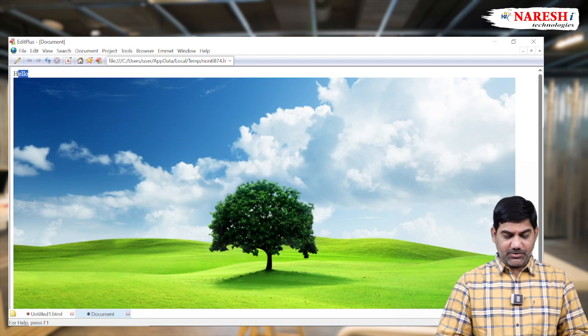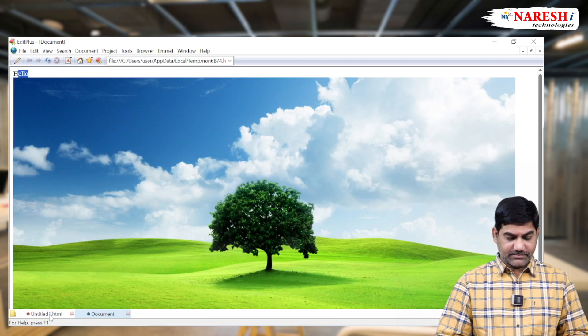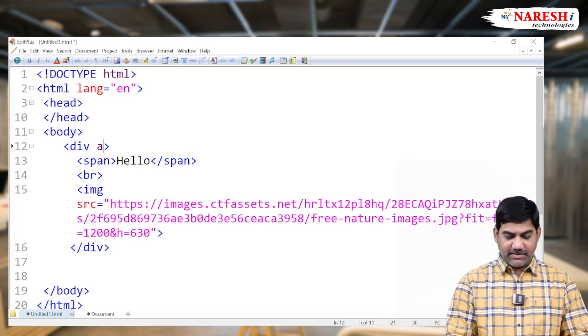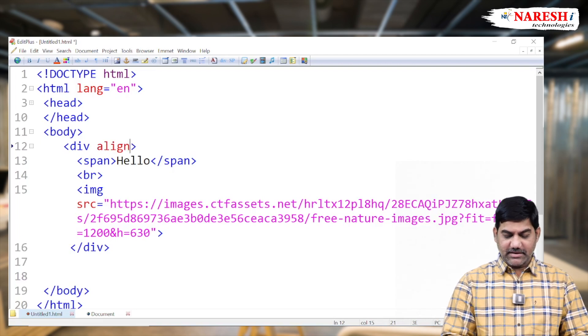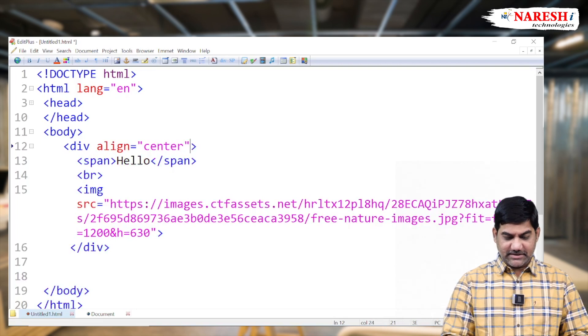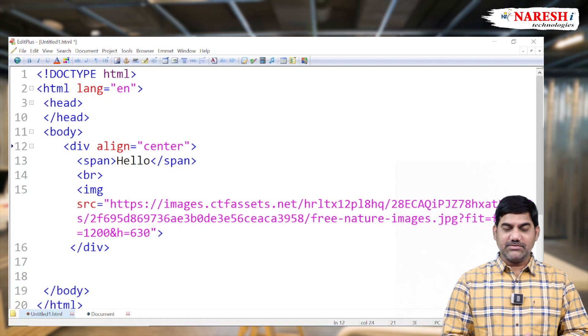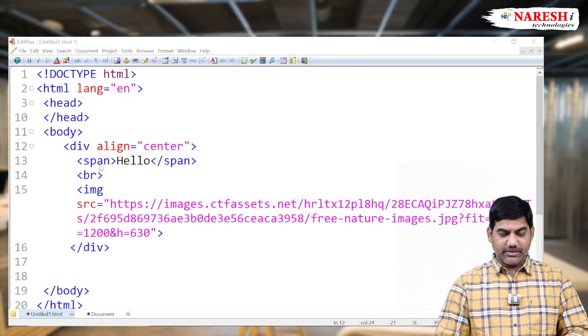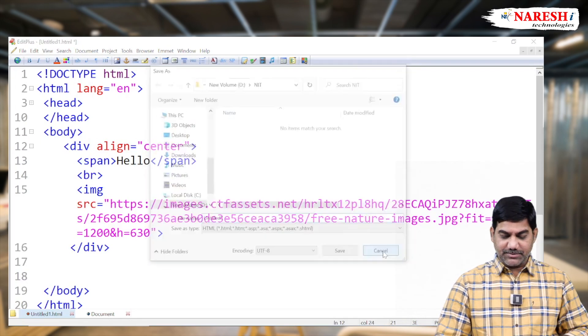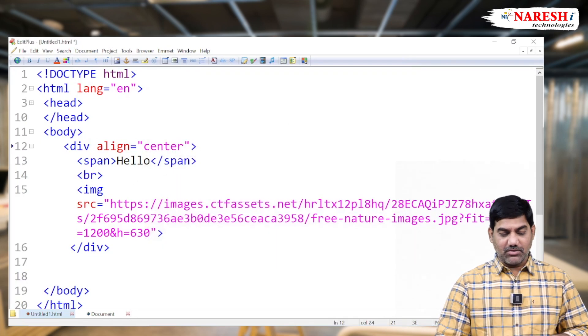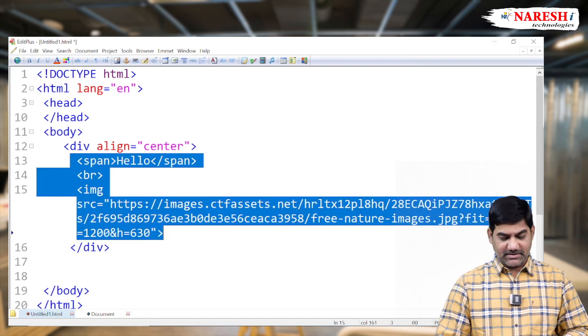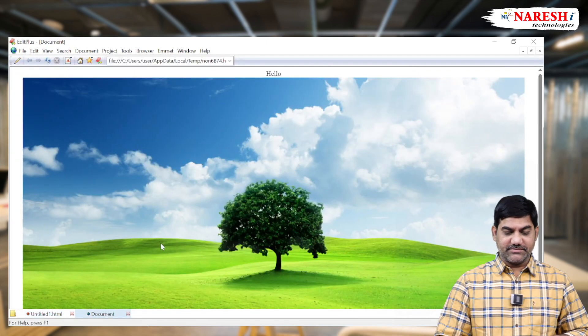Then simply go for division tag. In HTML pattern, align equals to center. Align equals to center. So automatically all the sub tags or all the sub elements of the division, they come to center position.